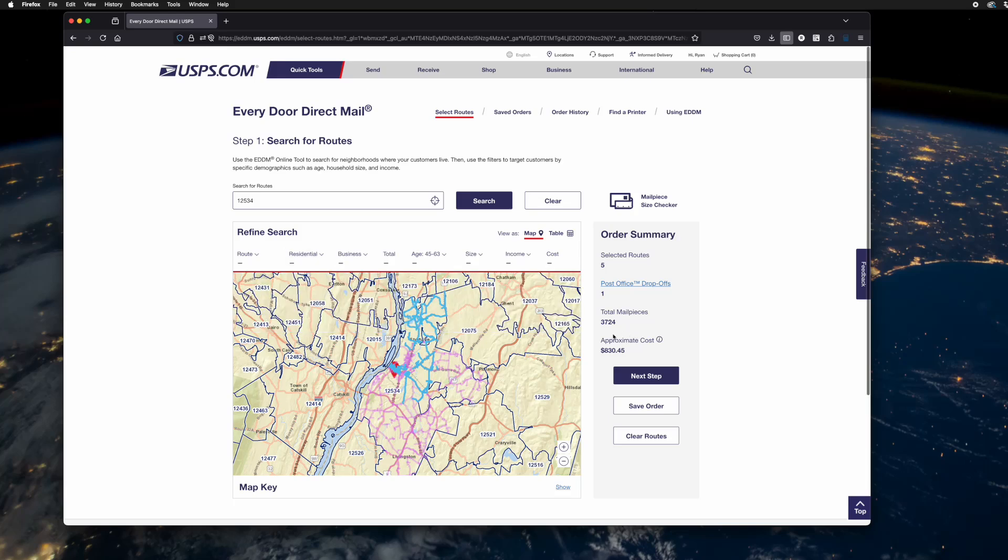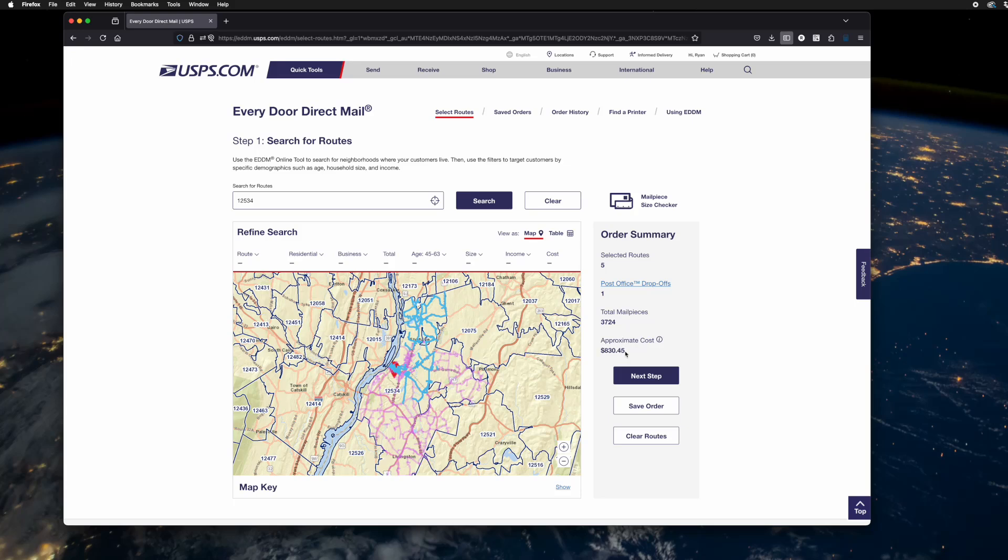Once your routes are selected, you'll see here in your summary the number of mail pieces that will be required, the cost for the postage of those mail pieces. This information you can then send to us for maybe the next step in the mail project for estimating the printing, things like that.